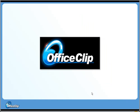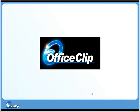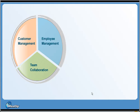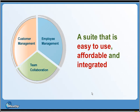OfficeClip provides a powerful suite to manage your customers, employees, and project teams that is affordable and easy to use.